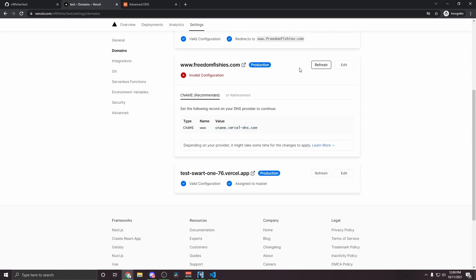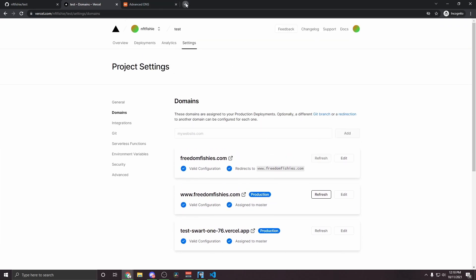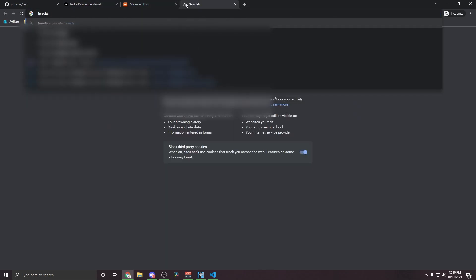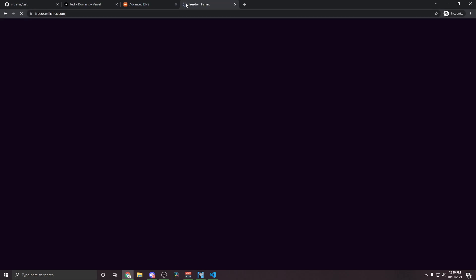The changes can take some time to apply. So if it takes a while, just wait like 10 minutes and then try again. Once that's done and everything is configured correctly, we can now go to www.freedomfishes.com, and it will take us to our website without any issue. And now anyone can access this website and mint from it from anywhere in the world.